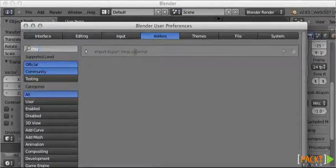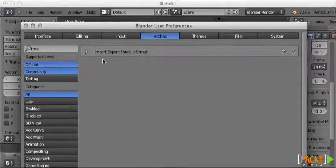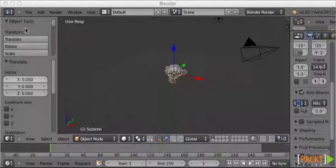There it is, Import-Export, Three.js format, it is currently disabled. That checkbox is there, you need to click on it. That enables the plugin.